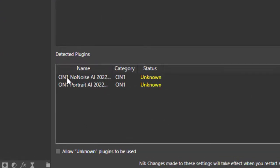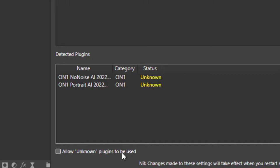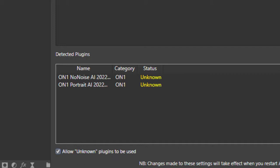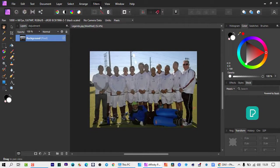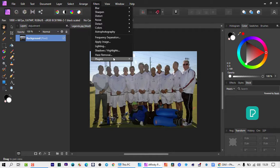But you notice here at the bottom it's got detected plugins but unknown status, which these two plugins were. So how do you switch them on? Here at the bottom it says allow unknown plugins to be used. Just allow unknown plugins and then we can close this dialogue. When we come back here, there we are, the other two filtered plugins.